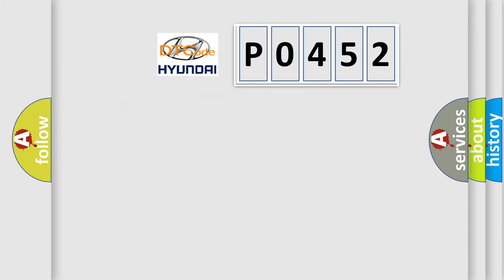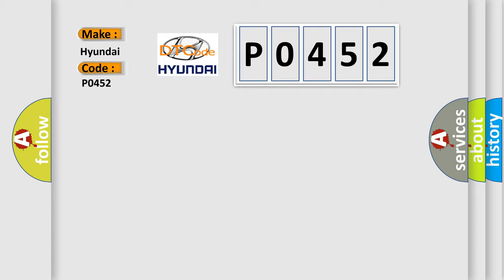So, what does the diagnostic trouble code P0452 interpret specifically for Hyundai car manufacturers?